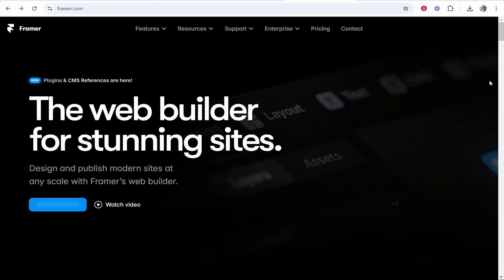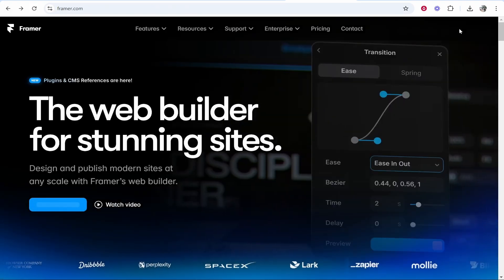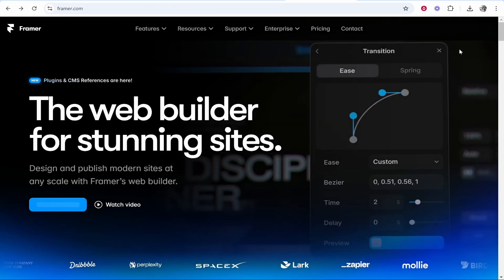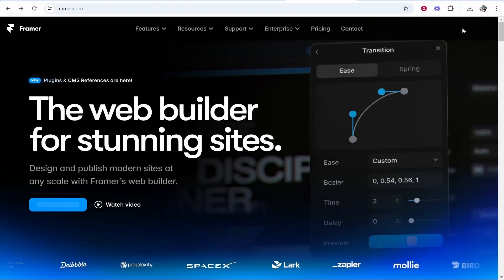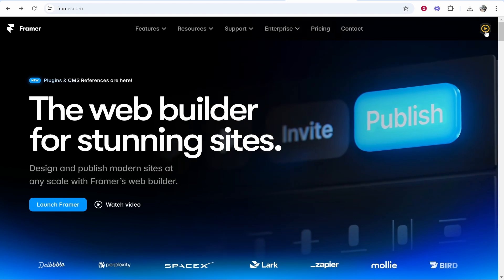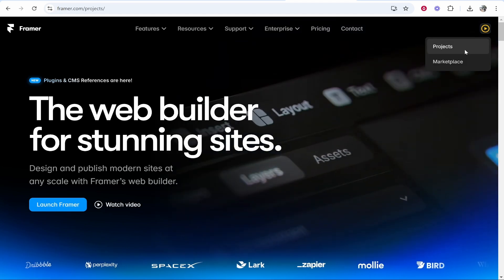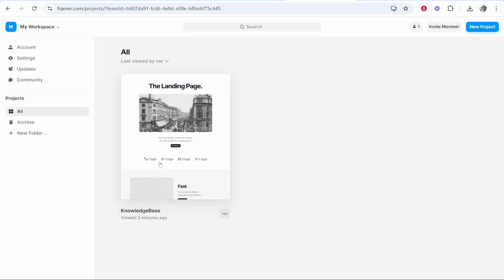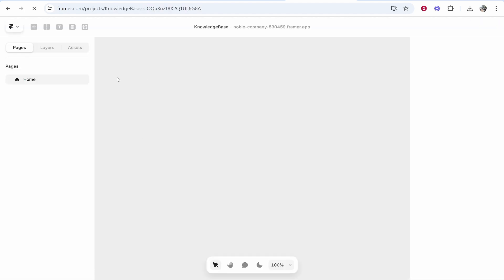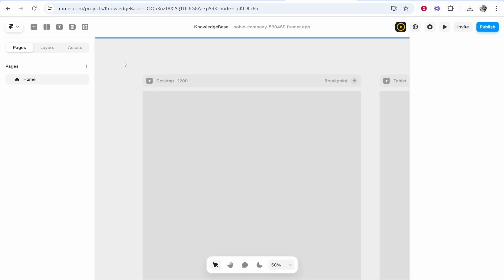Starting off at the Framer homepage, you want to go ahead and click on your profile icon in the top right, then go to projects and find the website that you want to edit. I'm going to edit this one here called knowledge base which is just an example.